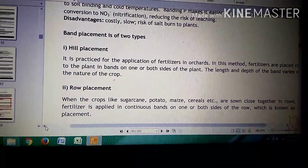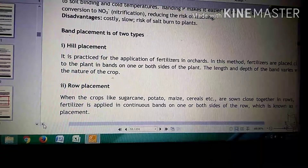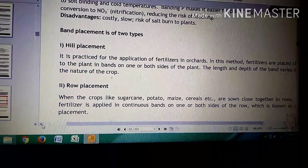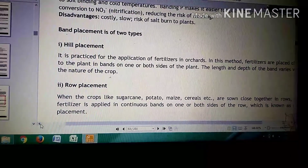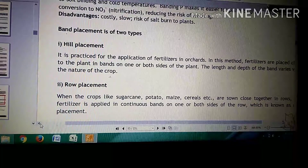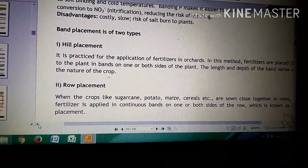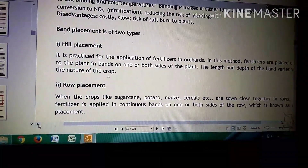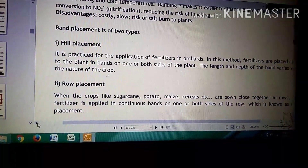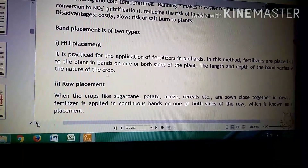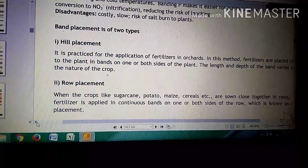What is heel placement? It is practised for the application of fertilizers in orchards. Fertilizers are placed close to the plants in bands on one or both sides of the plant. The length and depth of the band varies with the nature of the crop.